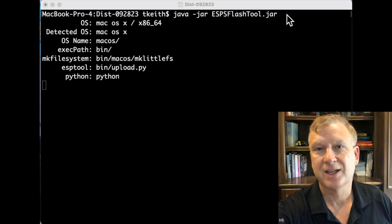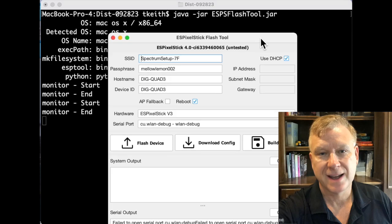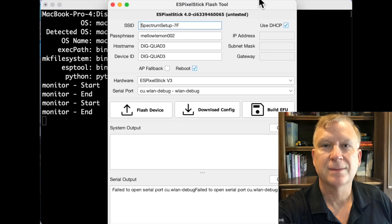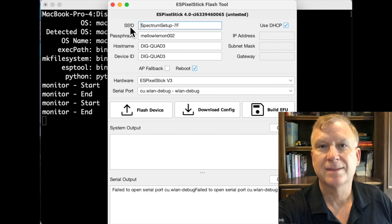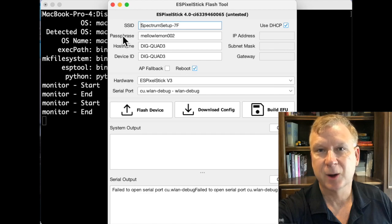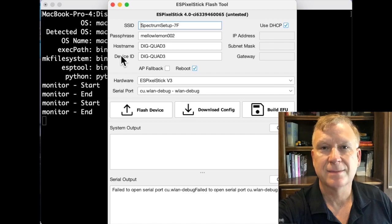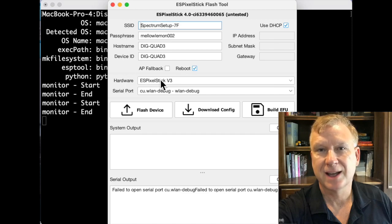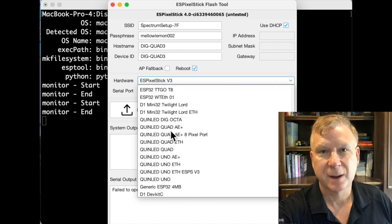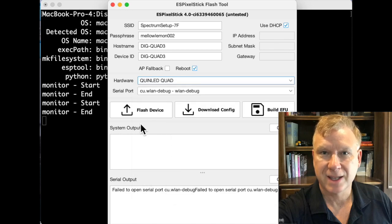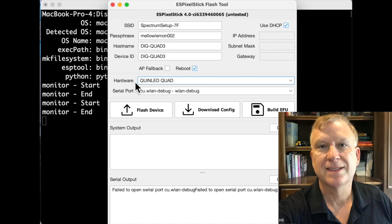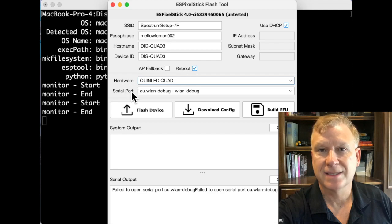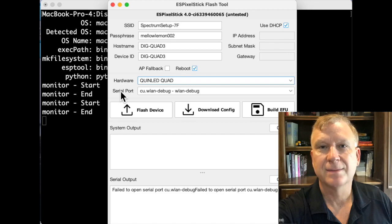Once the ESP Flash tool loads, you will need to enter the data for your Wi-Fi and device information. I have already filled in the information for mine. Enter SSID and passphrase for your Wi-Fi SSID. Enter hostname and device ID. Make sure to select the correct hardware setting using the Hardware drop-down. I will select Quinald Quad since this is the device I'm updating. Don't worry about selecting a serial port, it's not needed to build an EFU file.